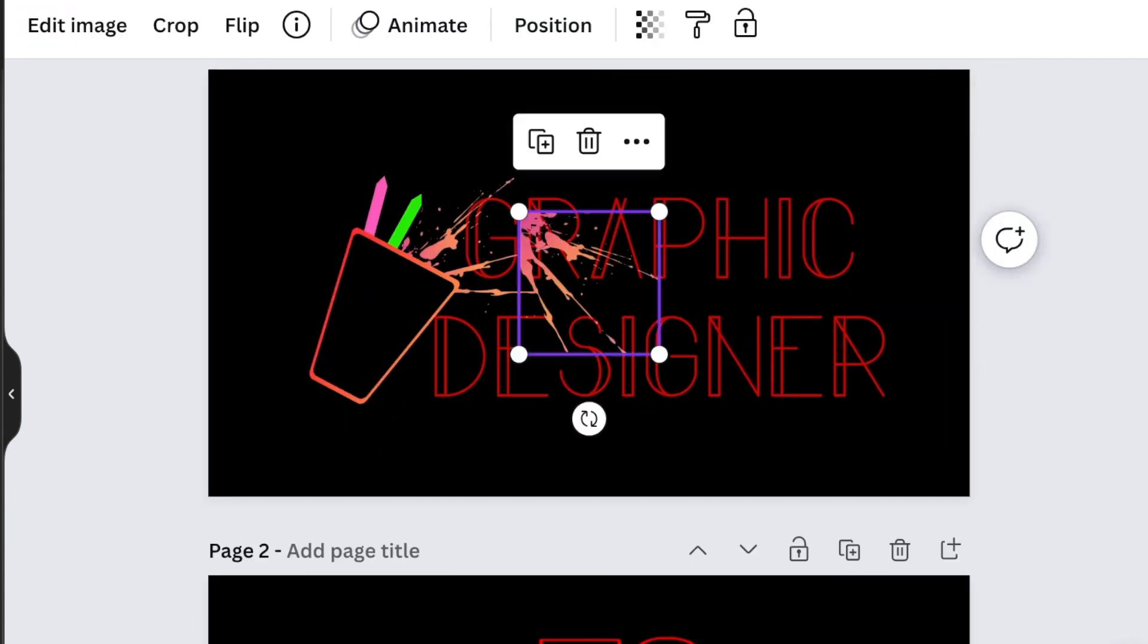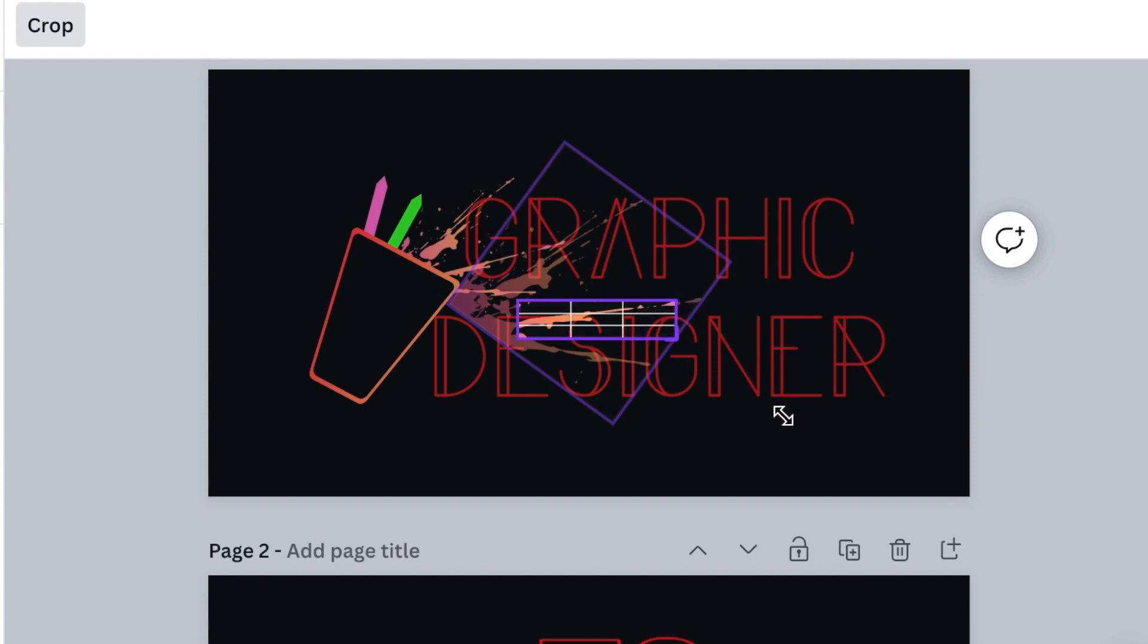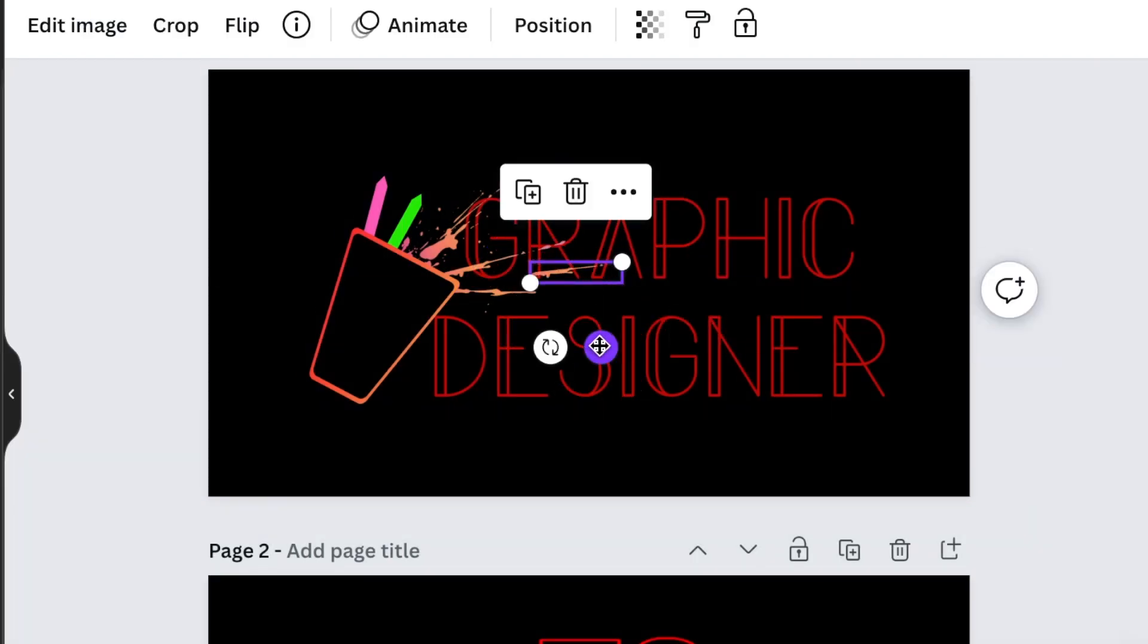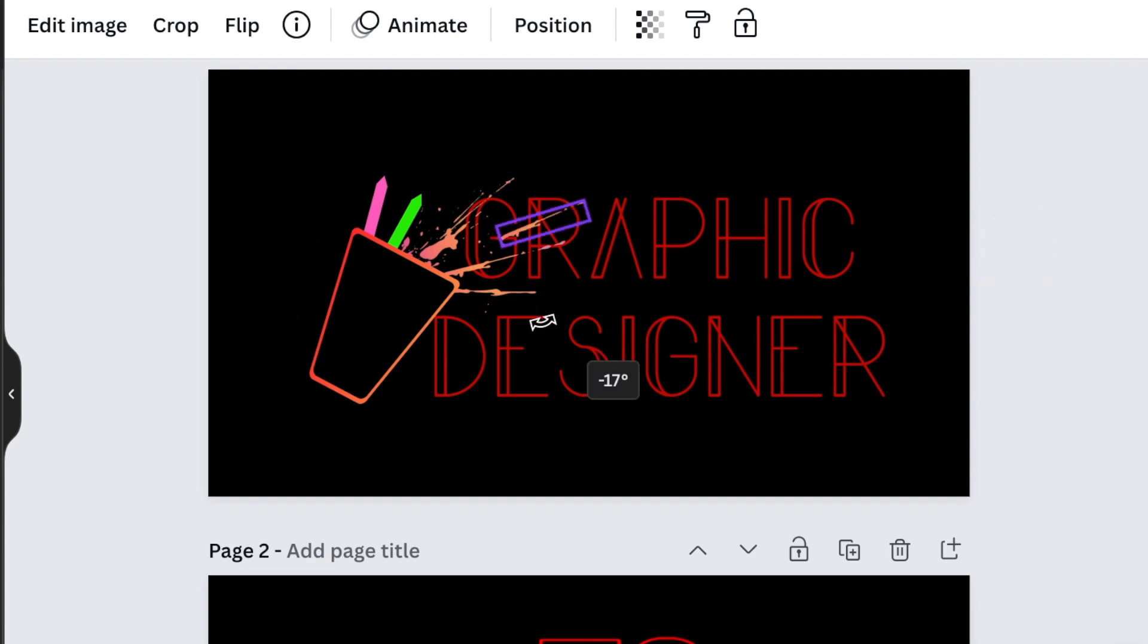I'm going to grab my splash that I've used and crop some of it out to add on my design.